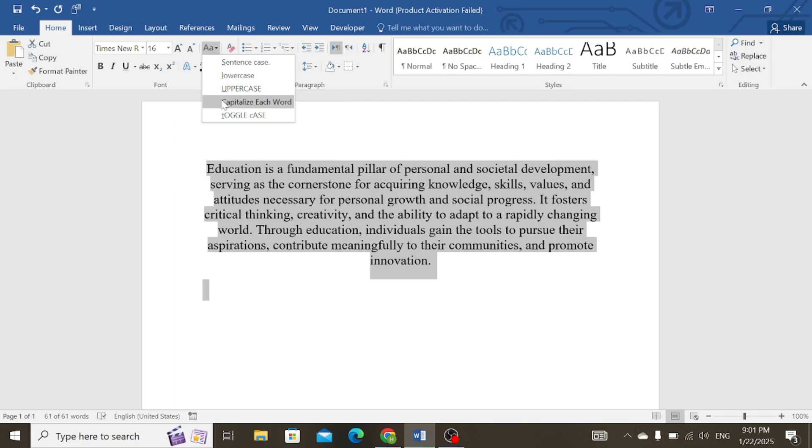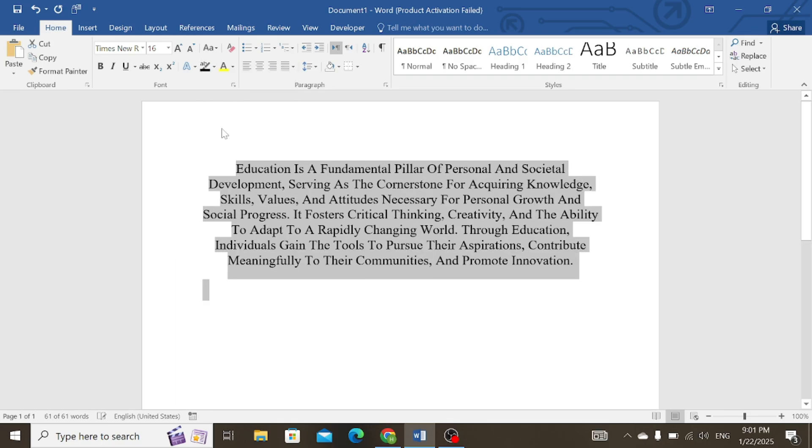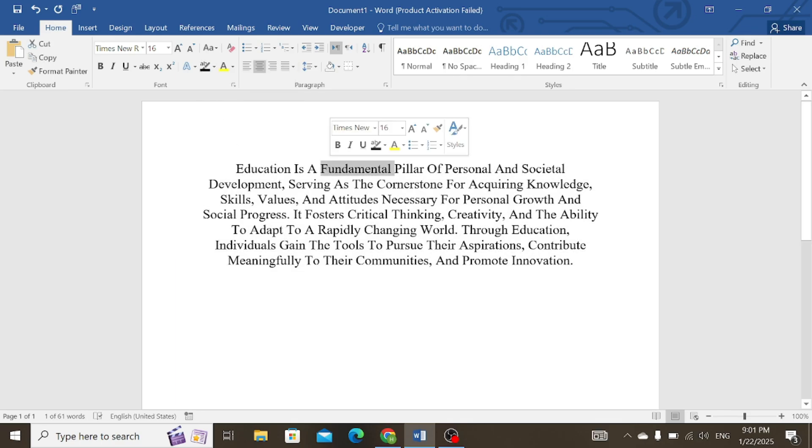If you want every letter of each word to start with a capital letter, select this option that is capitalize each word. Here you can see that the first letter of each word starts with the capital letter.